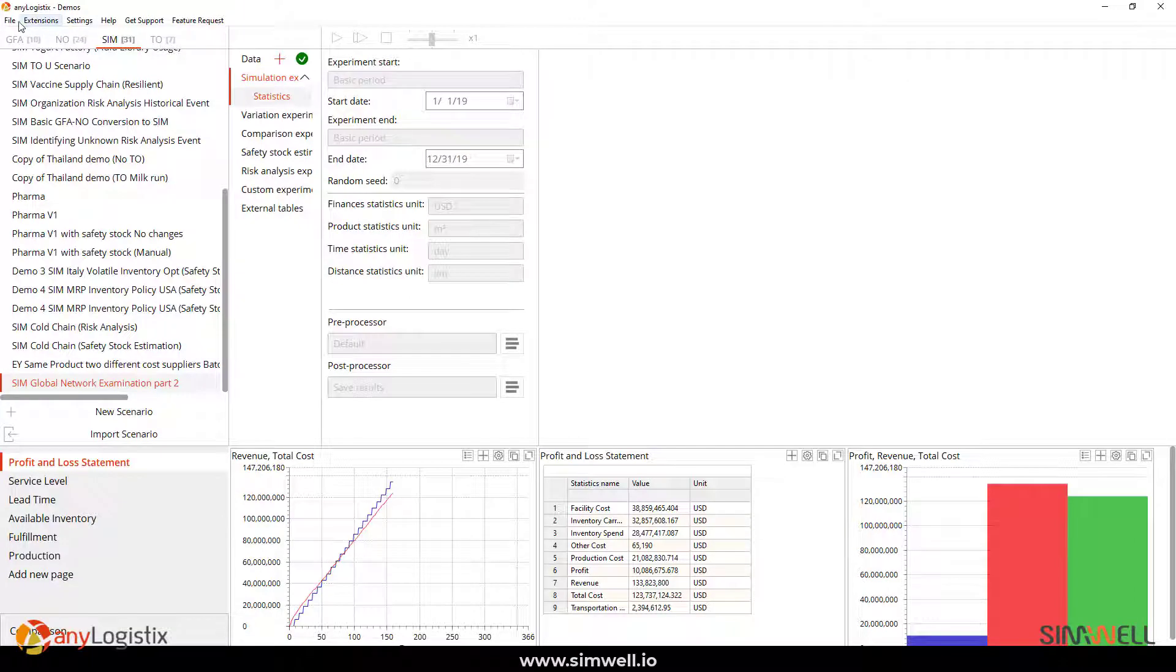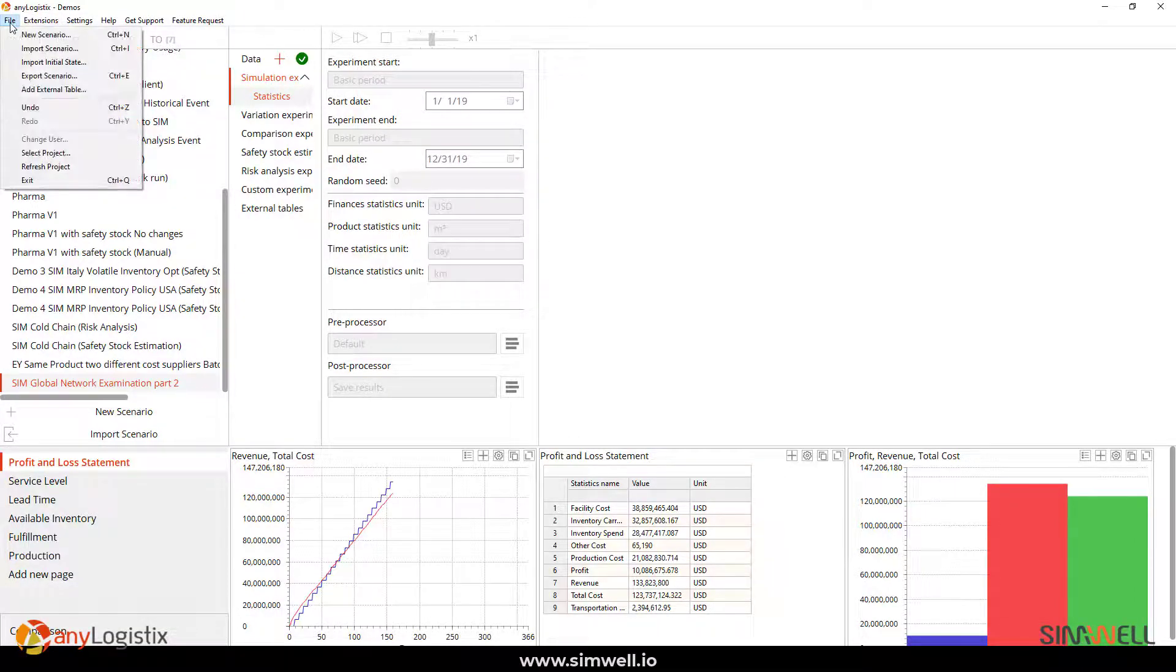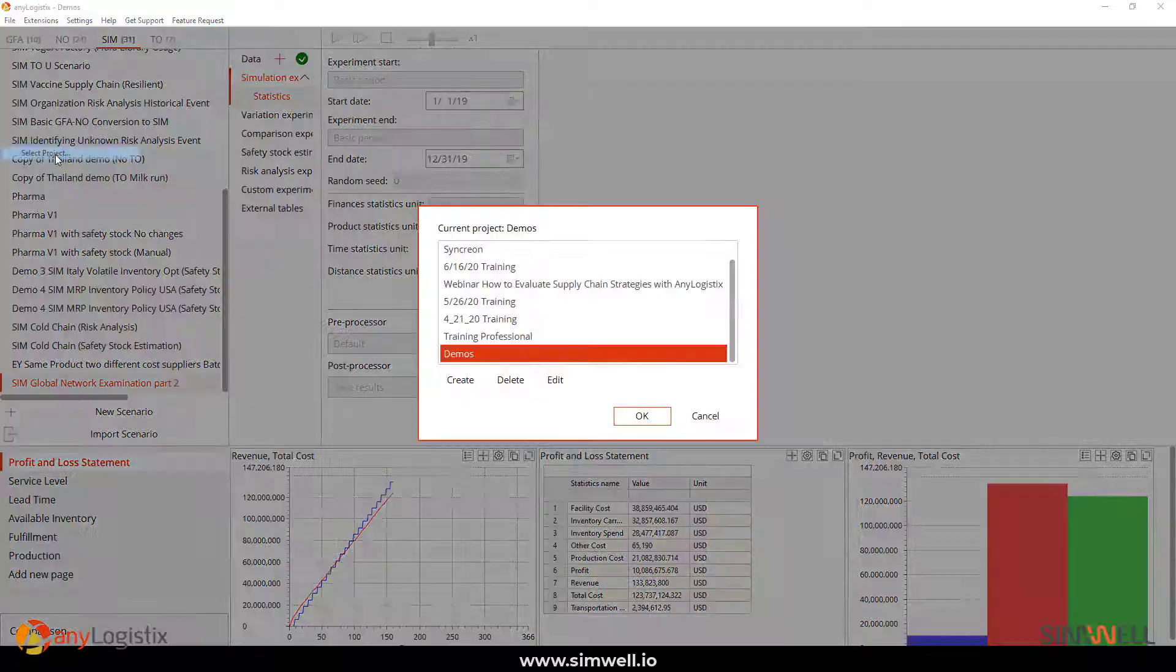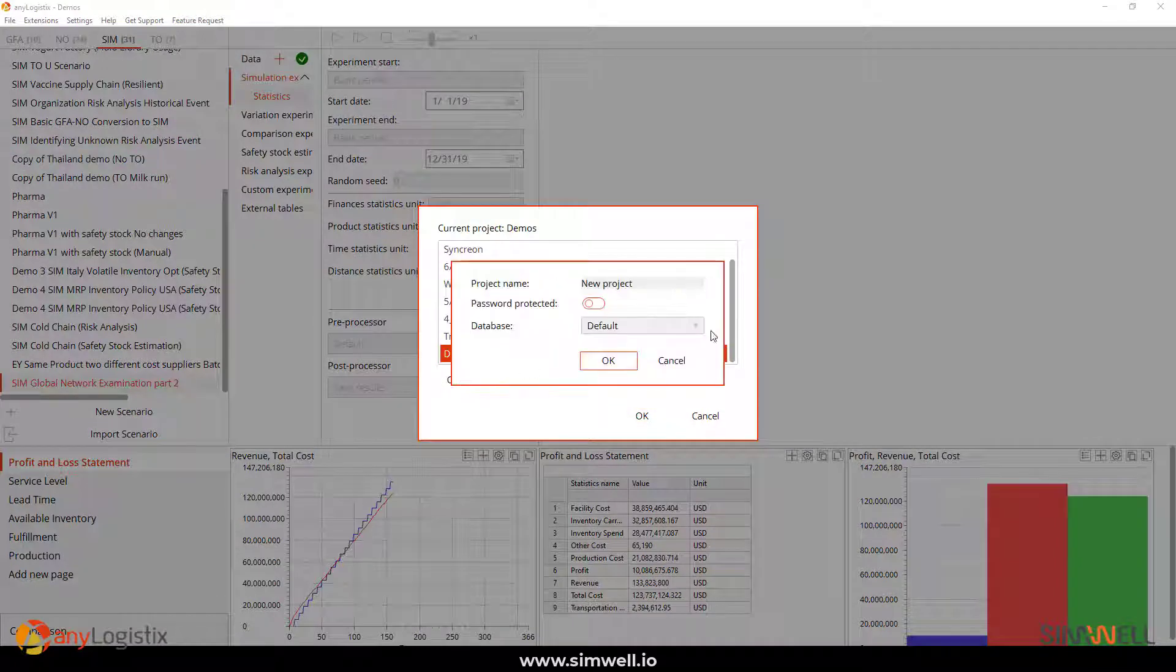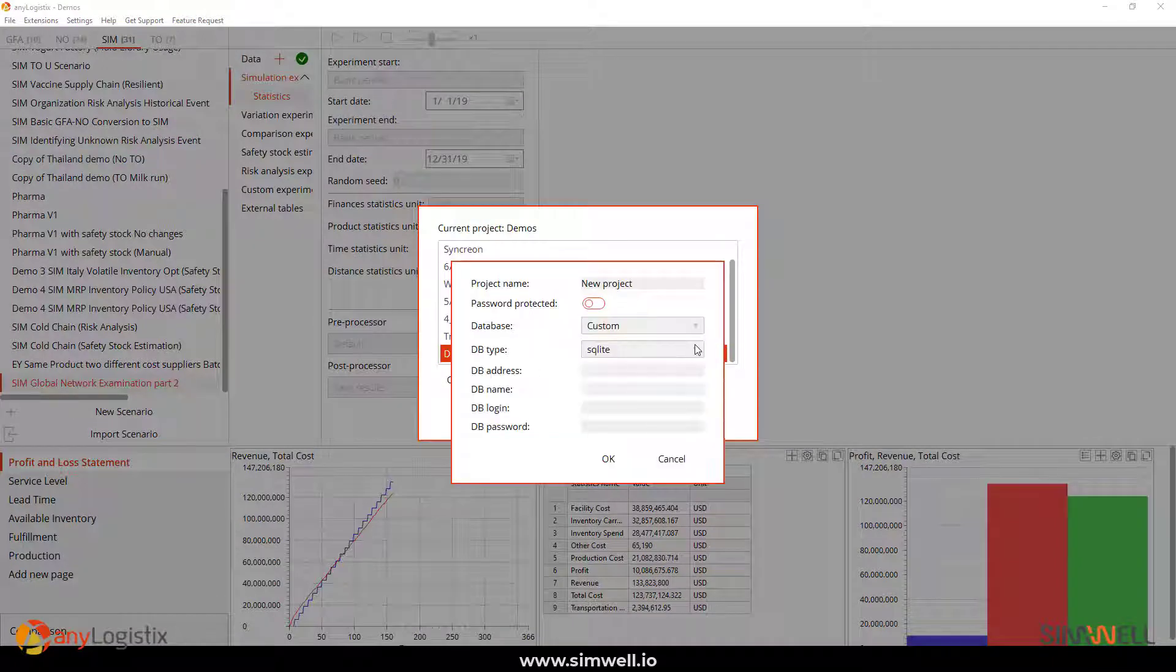Now, keep in mind, before I cut out for today on this video, you could also select other projects to import. So, this is not the only way to import.